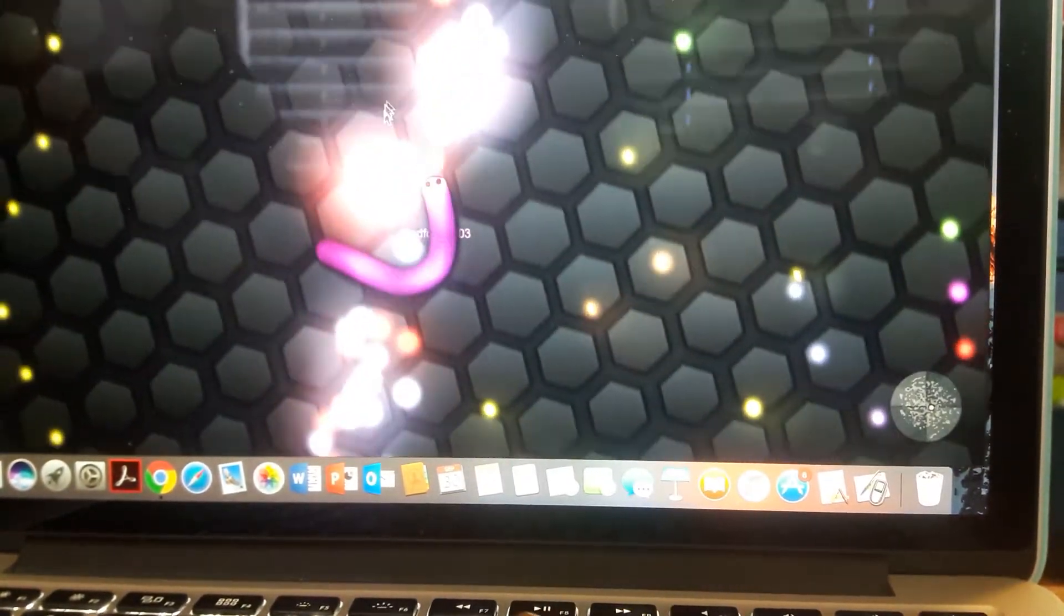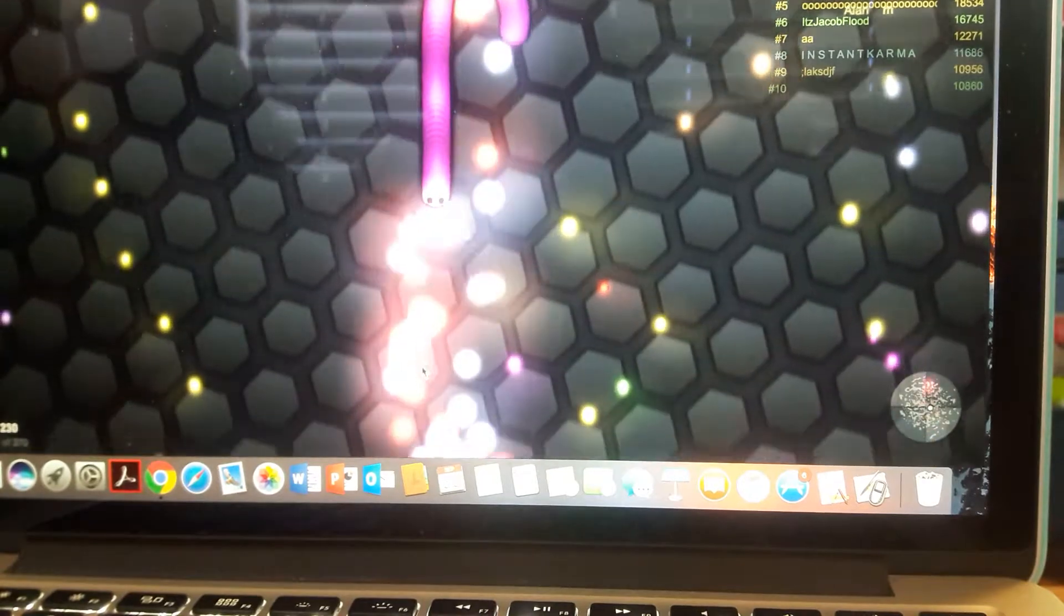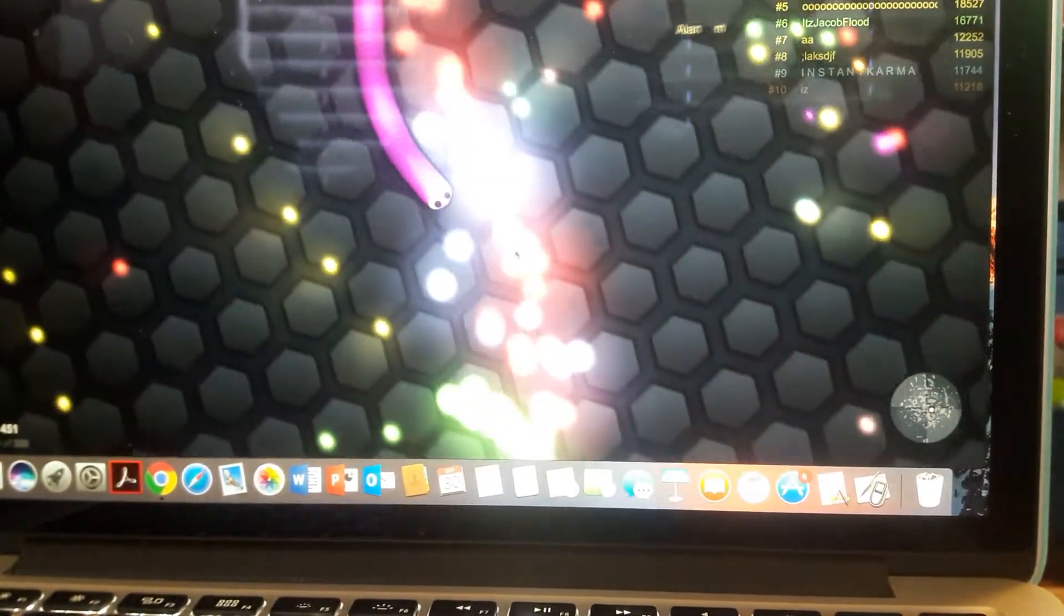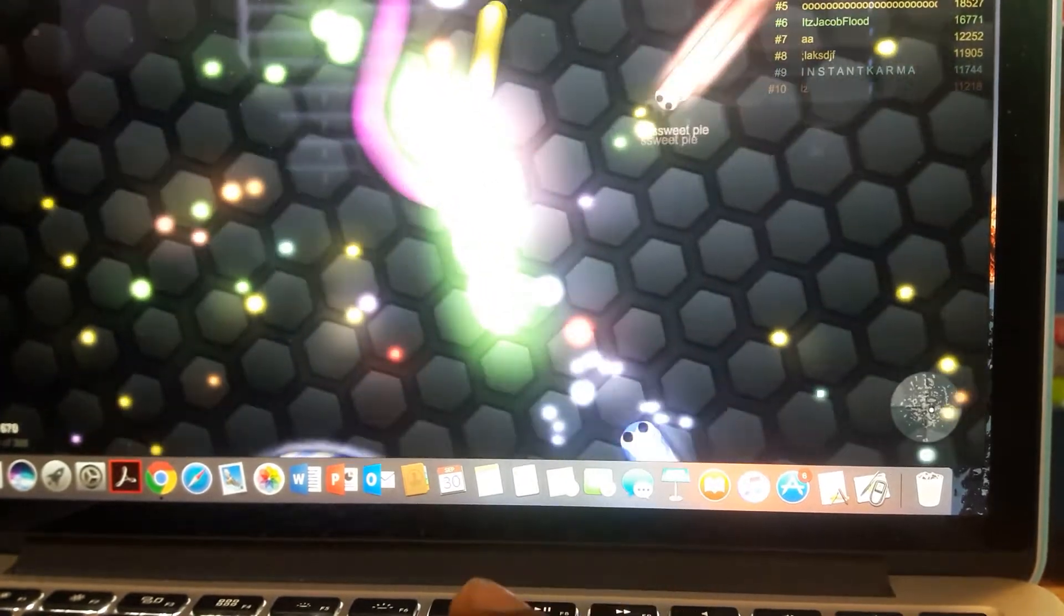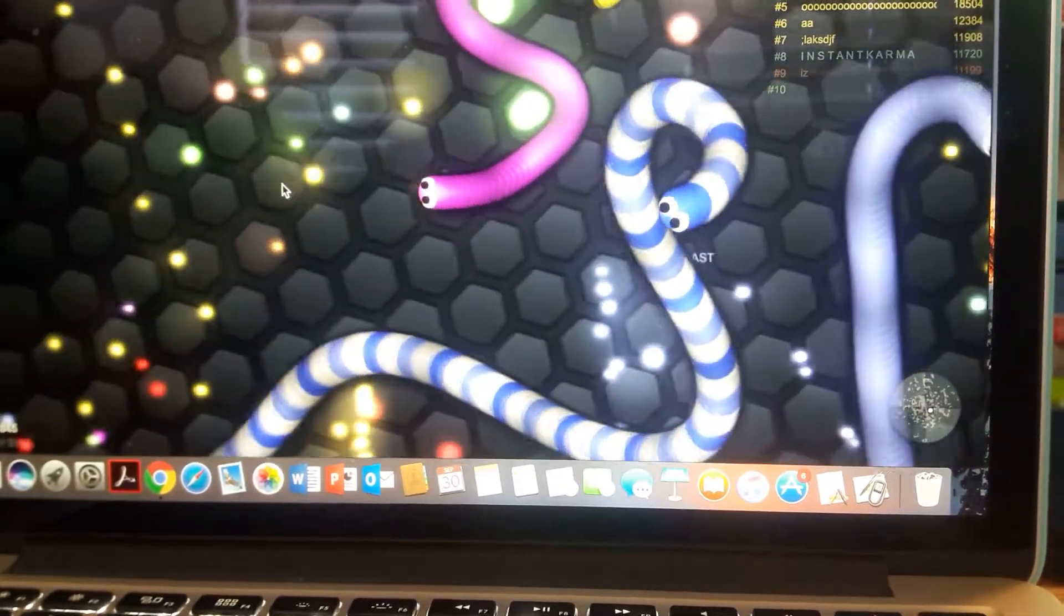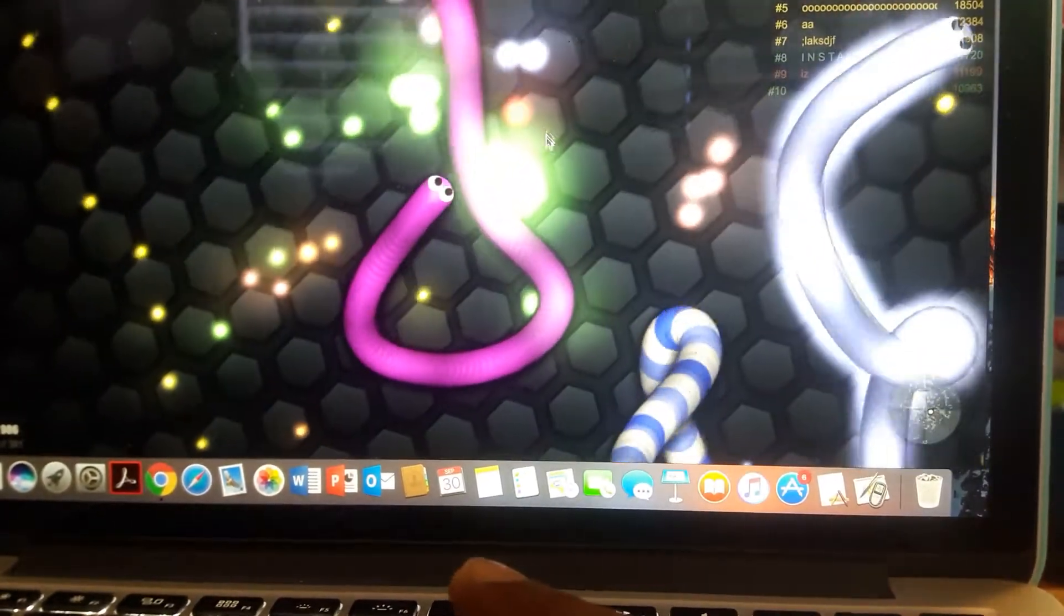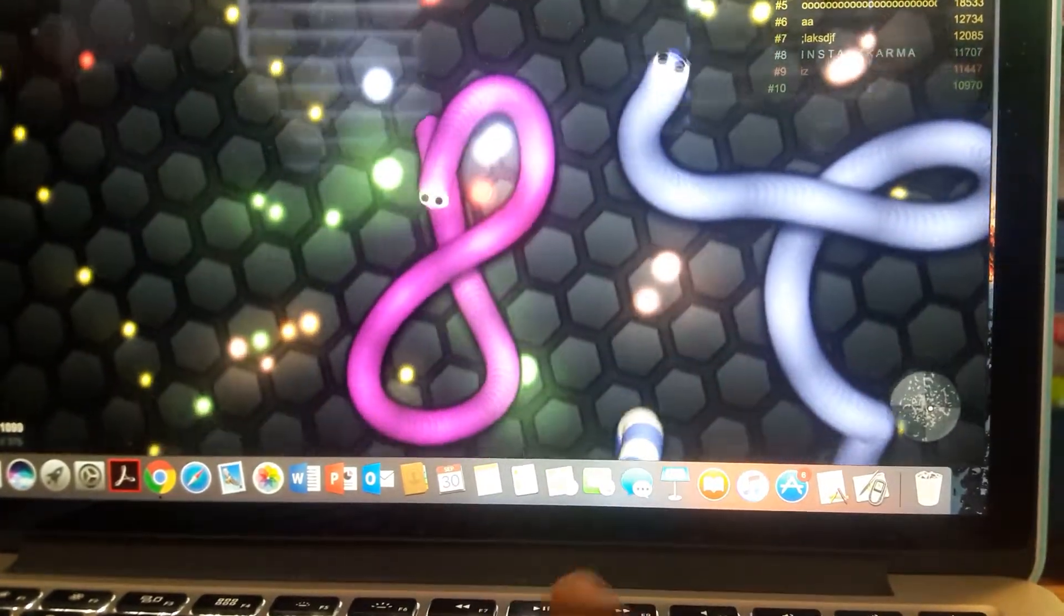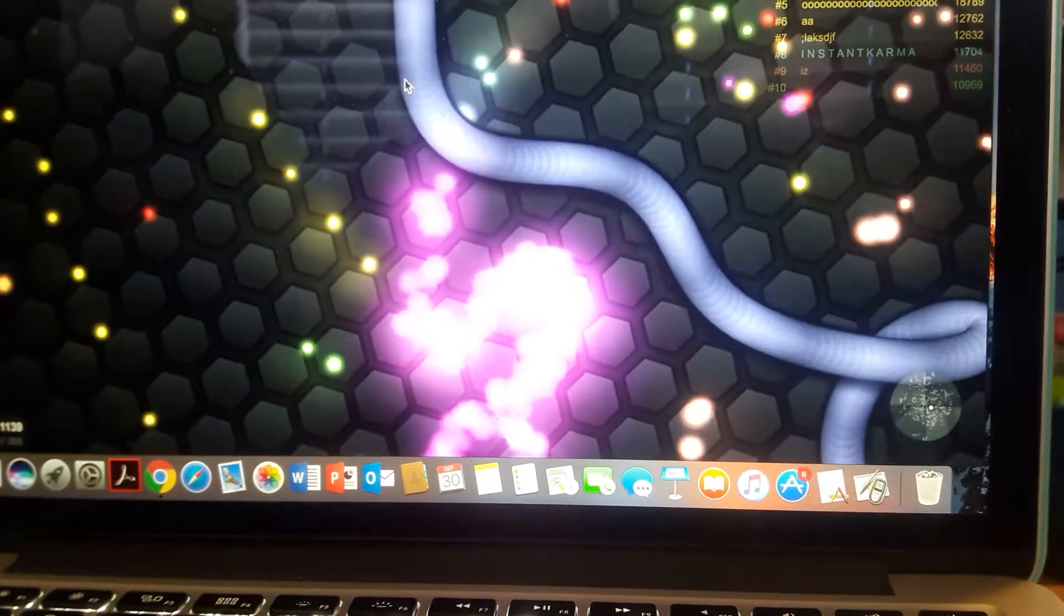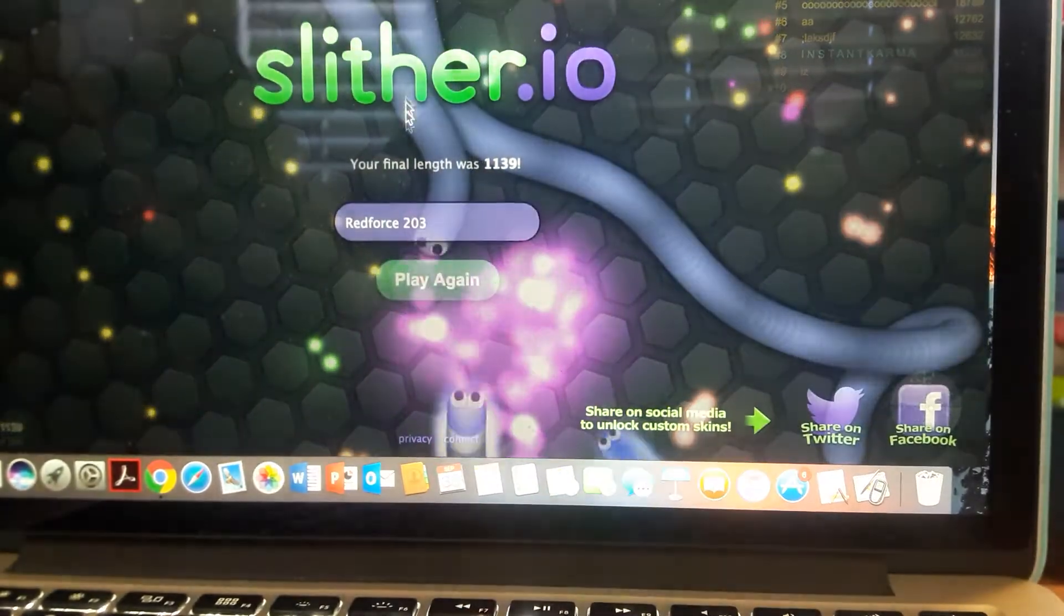Let me eat a lot of these so I can get a lot bigger. I'm getting bigger. I'm going up. Oh my gosh!